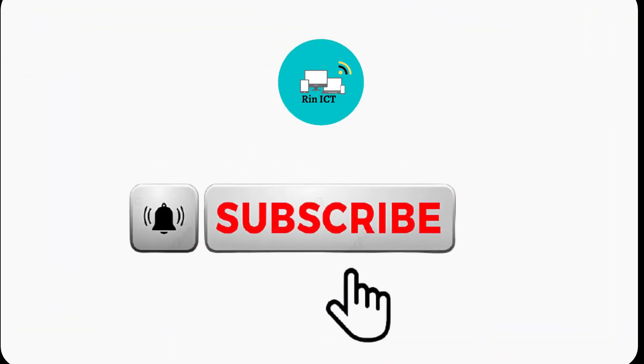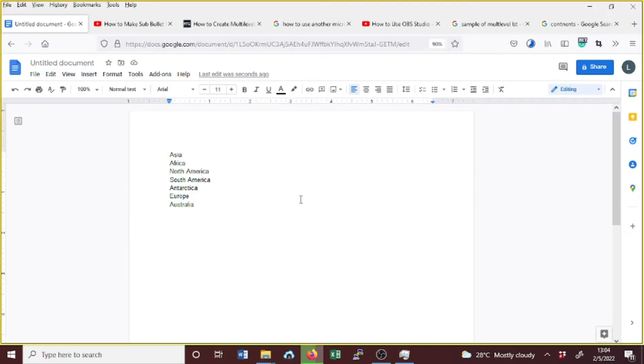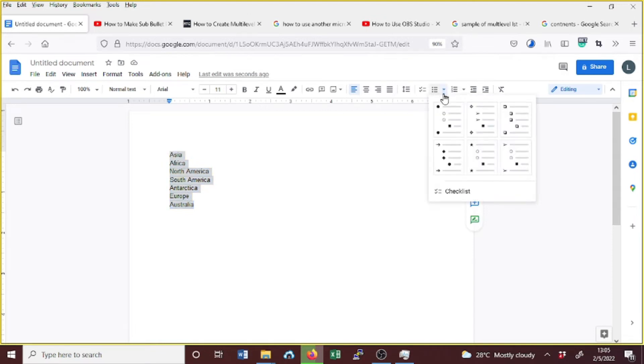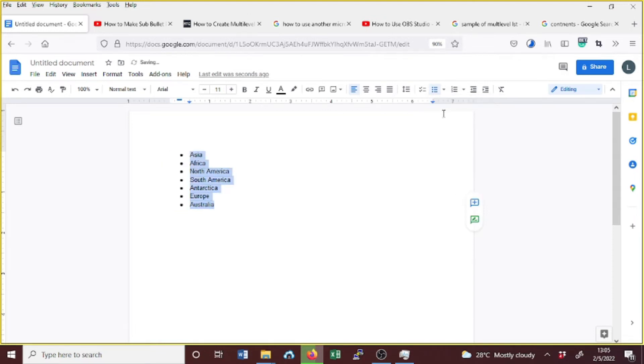Let's check how to create multi-level lists on Google Docs. If you have a list here, you can just add bullets. For example, here we have a single level.